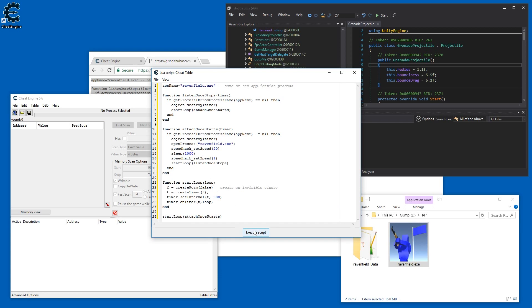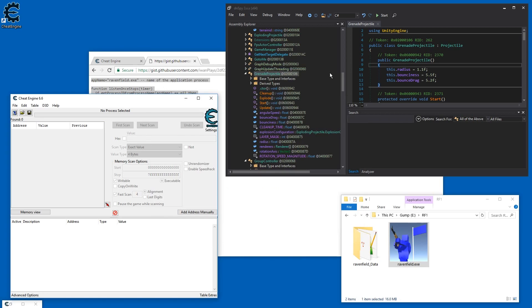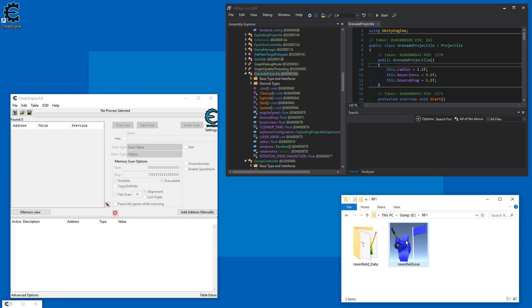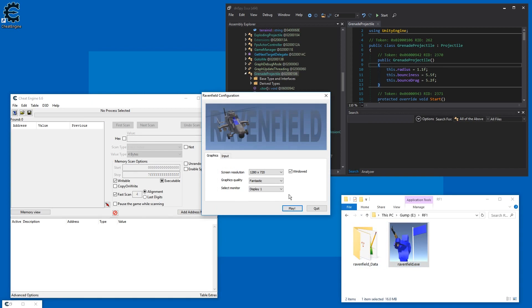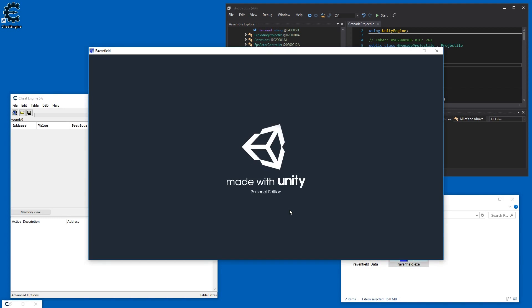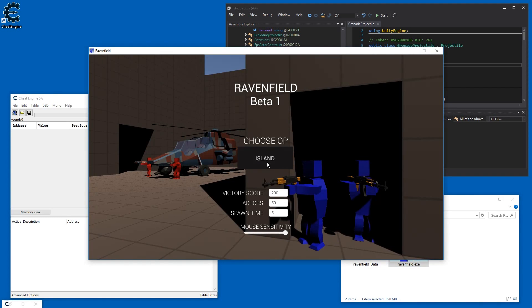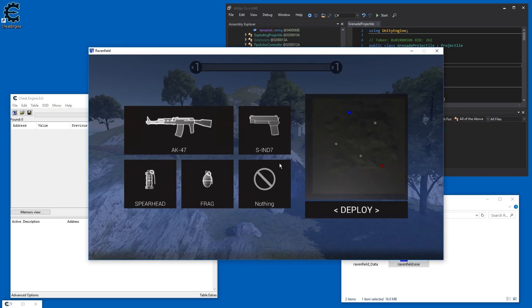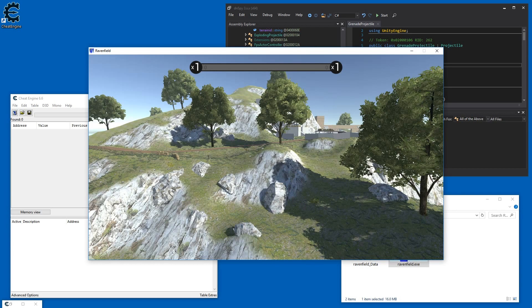Then you just hit Execute Script and you can minimize Cheat Engine. If you start Ravenfield and just hit play real quick, just look at that — it breezes through the intro, the Unity logo.